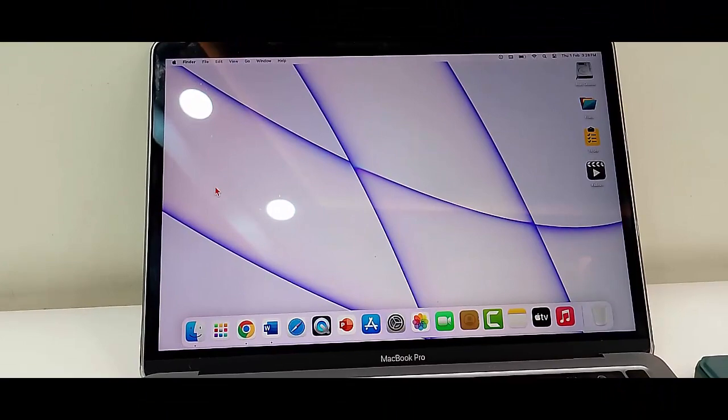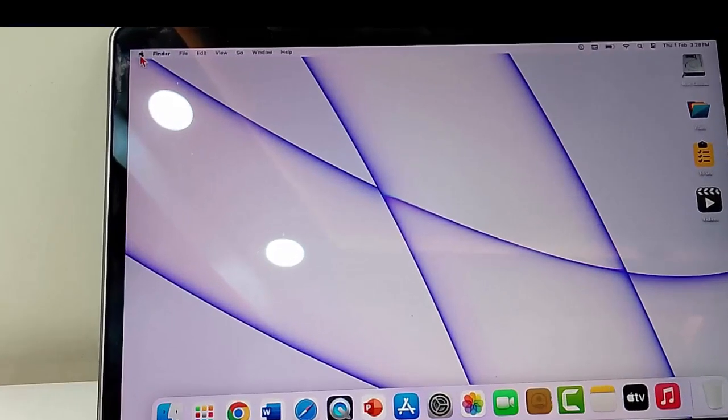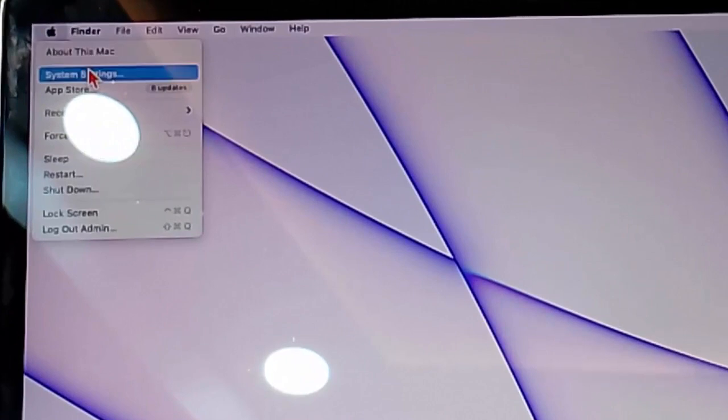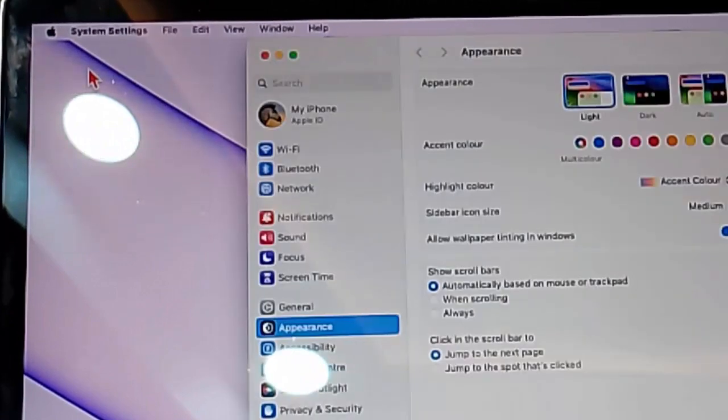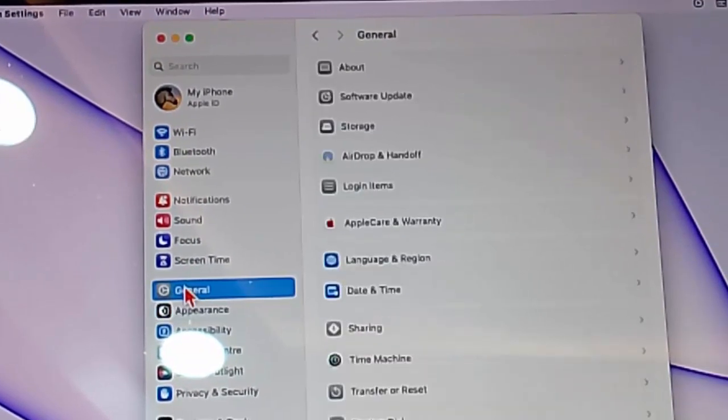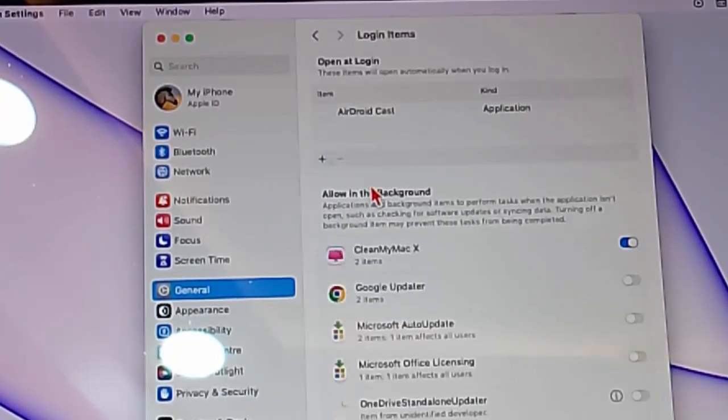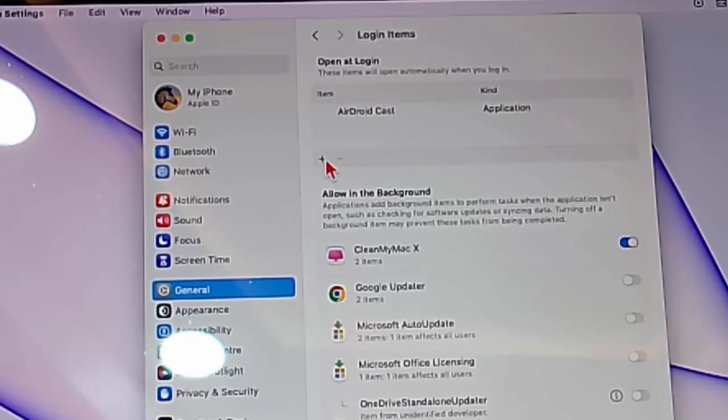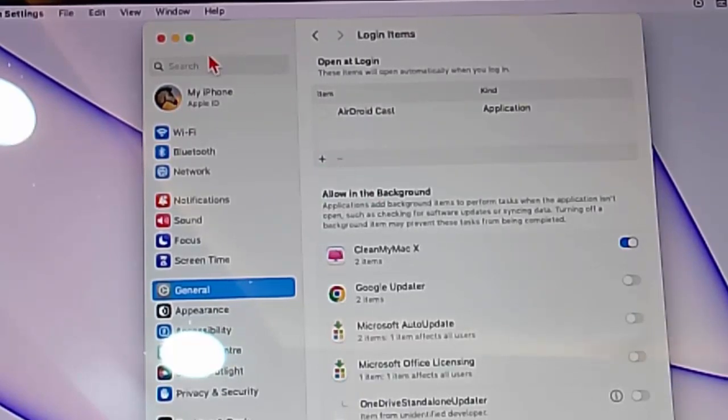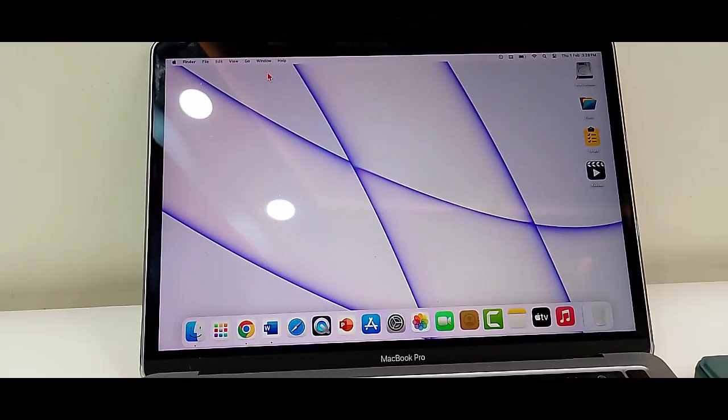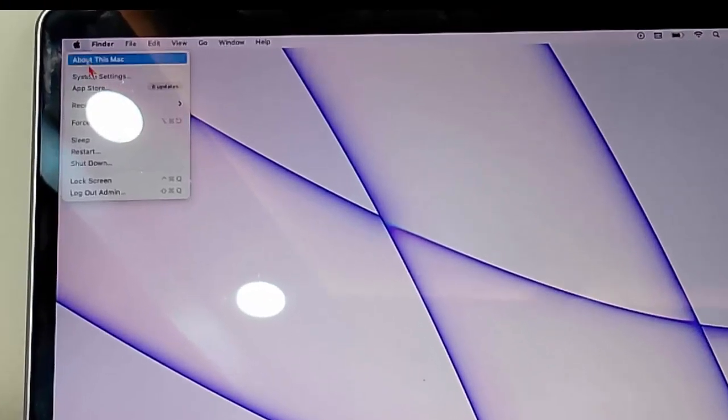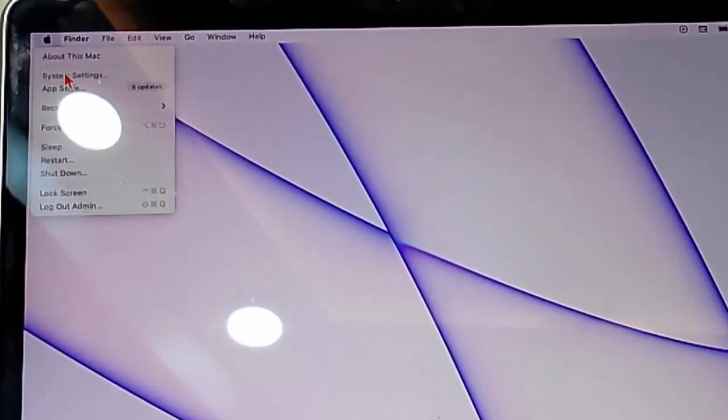The second method is to remove the login items. For this, go to your Mac settings, go to General option, and select Login Items. You can see here plus and minus marks. Click on minus mark and remove the items. The third method is to update your macOS. Once again, go to your Mac